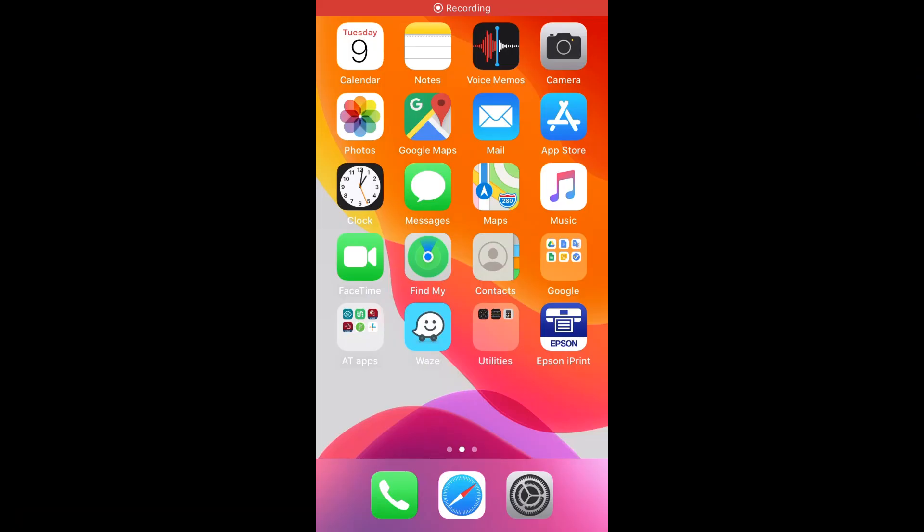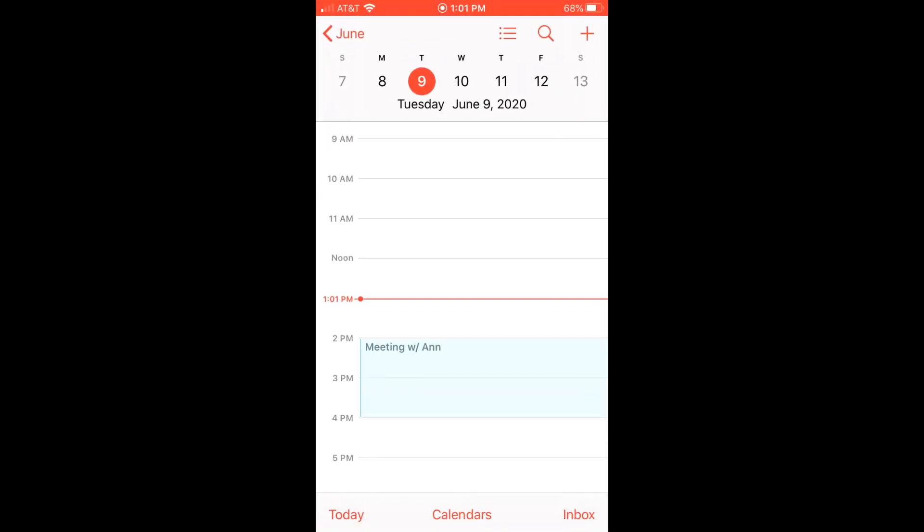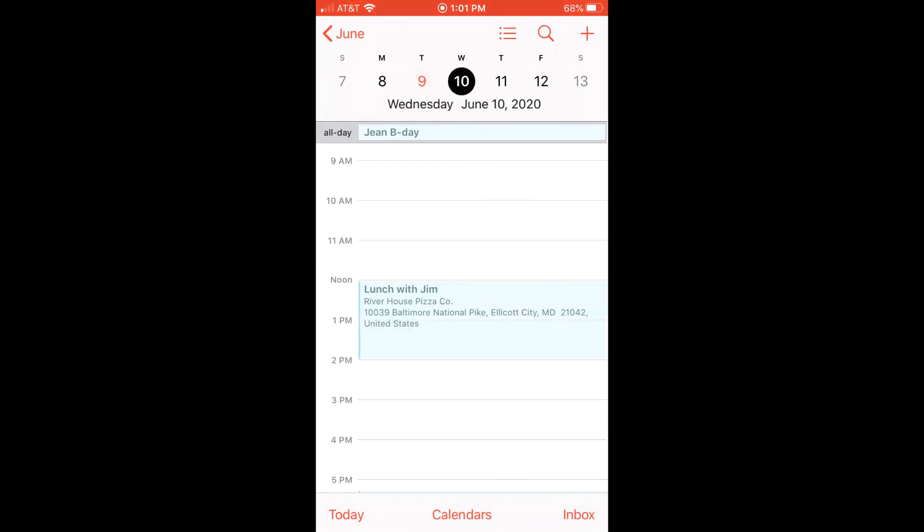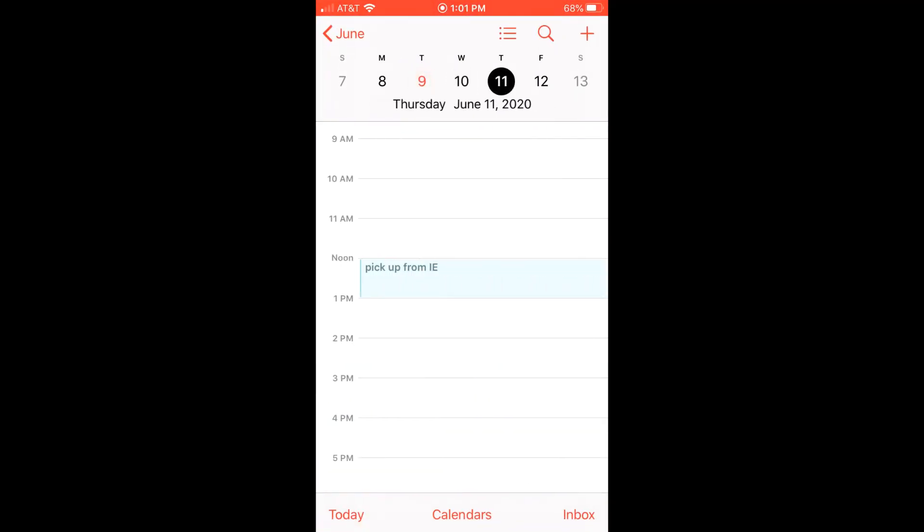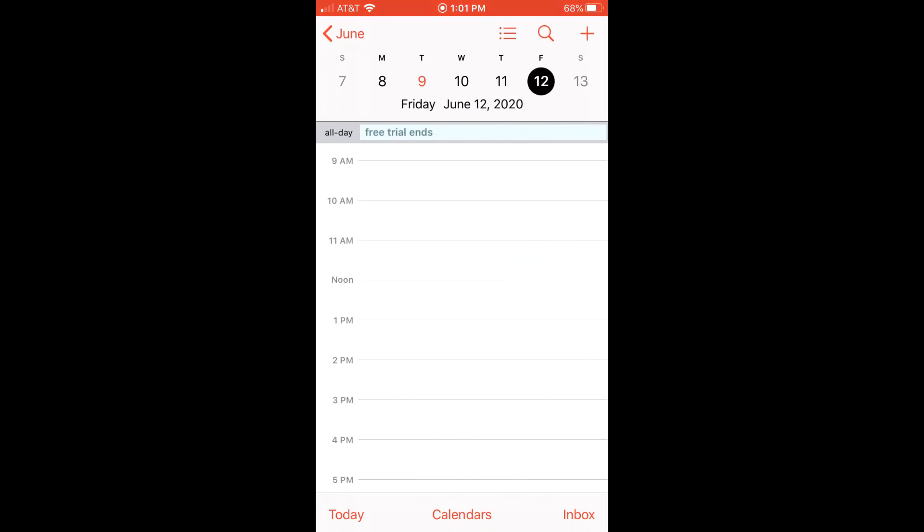And if you look at the calendar from the phone, you can see the event that I created from my computer now shows up here, the top of the date where it says all day.